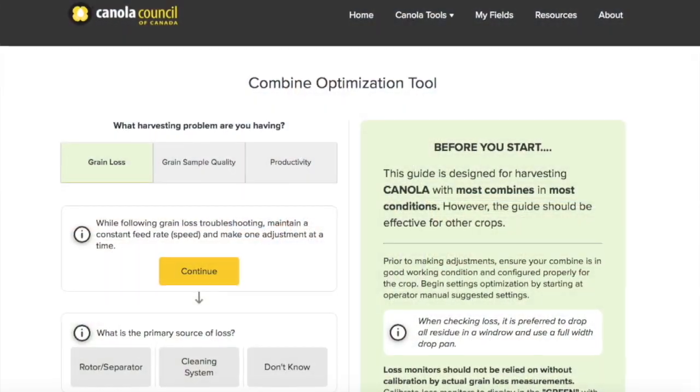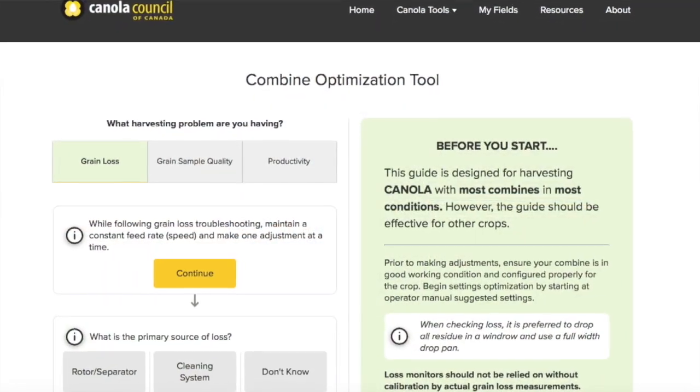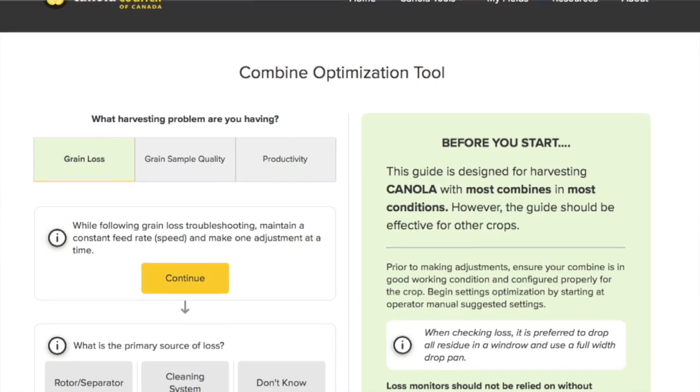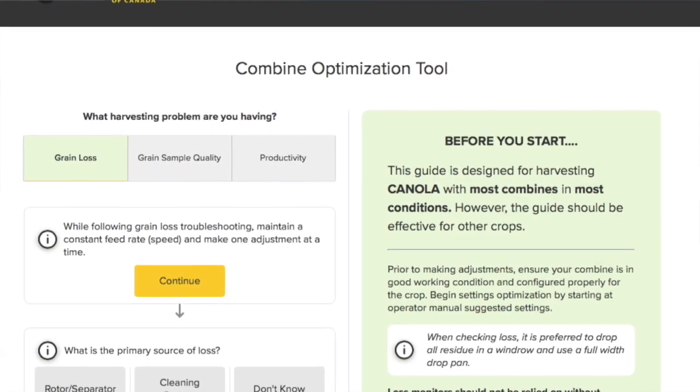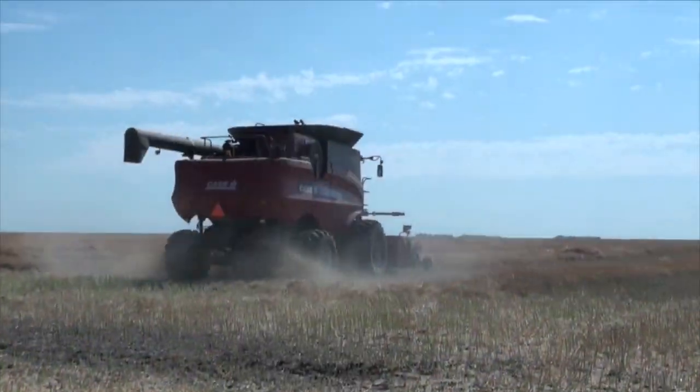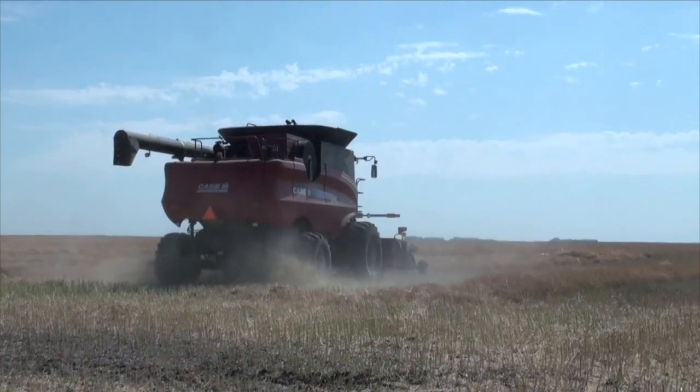Also, there are some good online harvest loss calculators that make it really simple — you just go in and plug in your numbers. All you need is the size of your pan, the width of your header, and the width of your sieve, and you can pretty much calculate exactly what you've got for losses in the field. It makes it really simple to check.